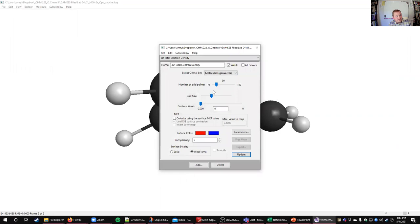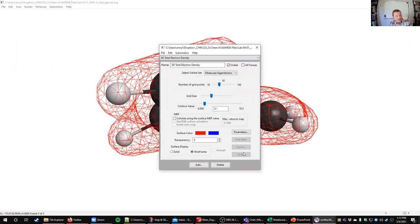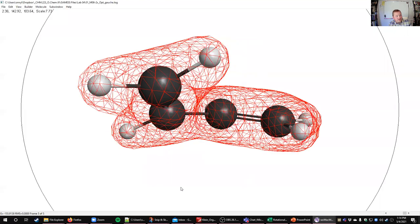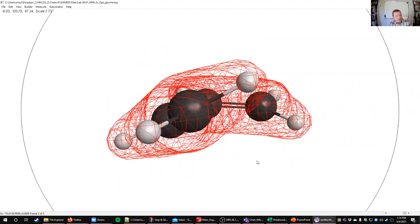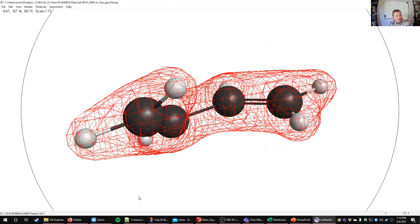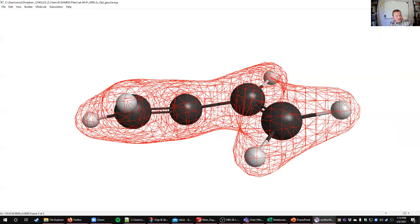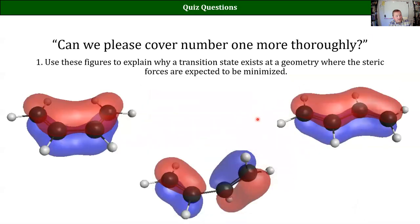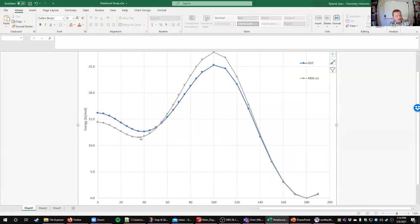The 3D electron density shows that this does allow those hydrogens to not be pointed right towards each other — they wind up not bumping into each other as much. That's all that question was originally looking at. We have two local maximums on this graph: one transition state and then another transition state, and it was about looking at why that would be the case.